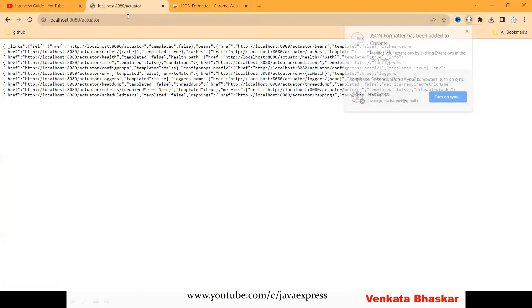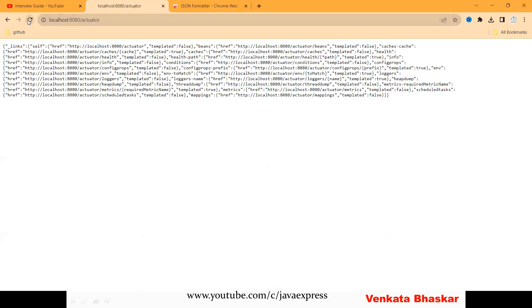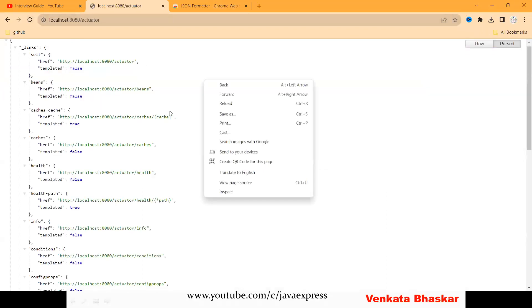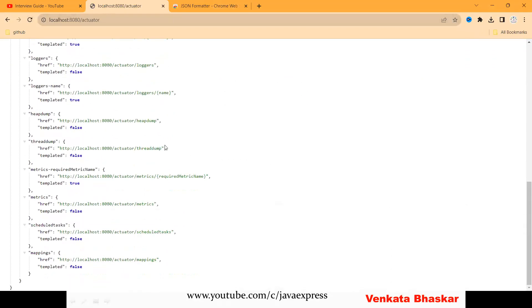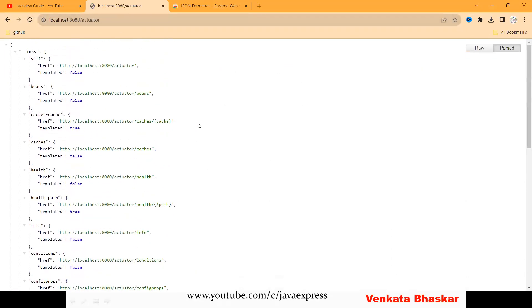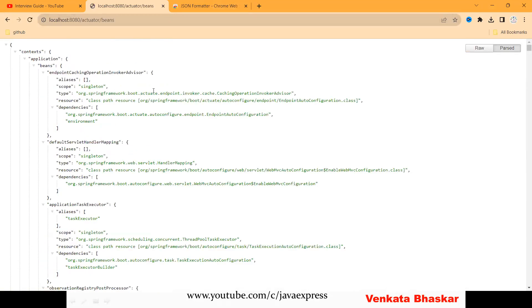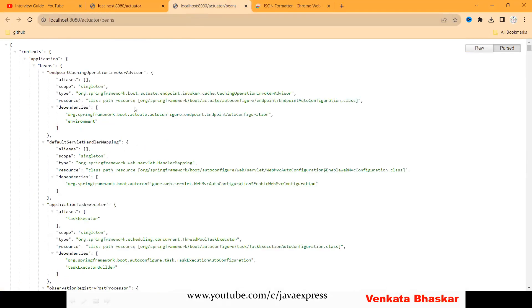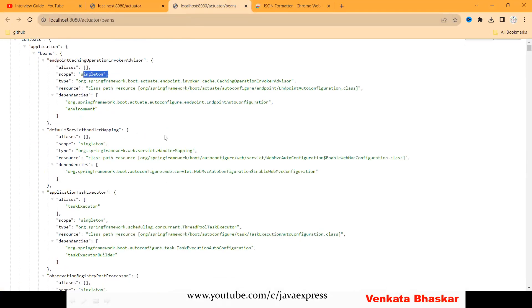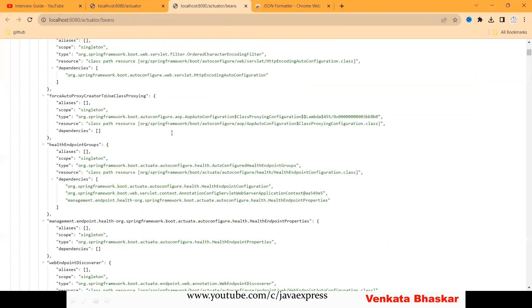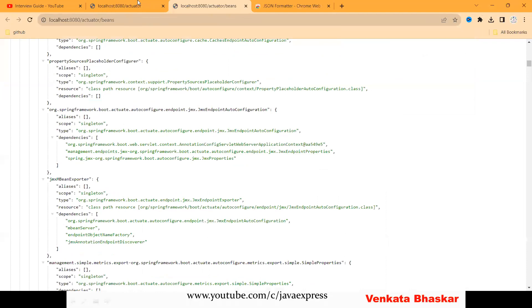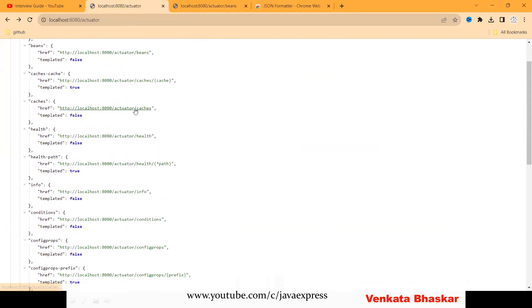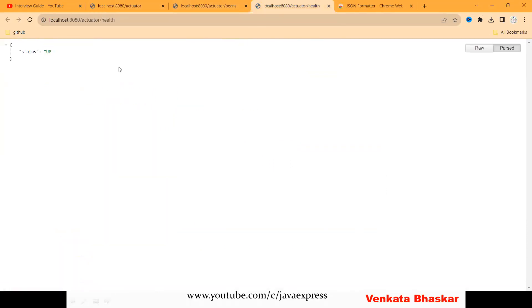Let me refresh. These are the endpoints available. Now you can see the beans endpoint. The scope is singleton. What beans are created, you can track it here. If anything is cached, this is the endpoint where you can check it.